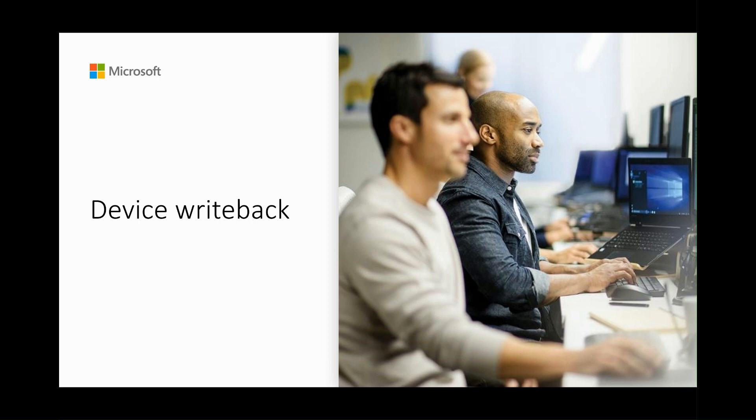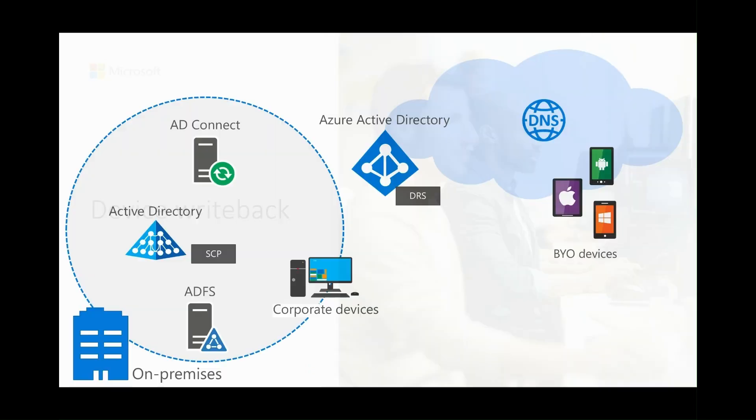Hi everyone, my name is Kapil and I'm part of Azure Identity and Authentication team at Microsoft. As an admin, you may have a requirement to configure device writeback in your organization.